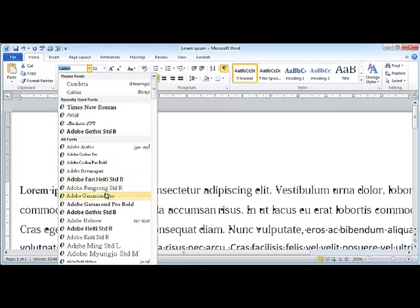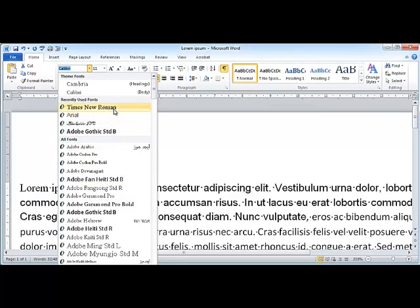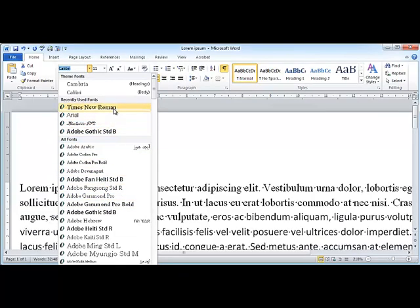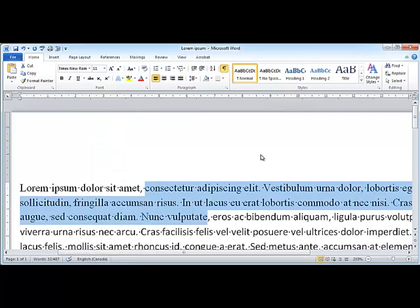Then, once you've decided which one you want, release your mouse and your font will be changed.